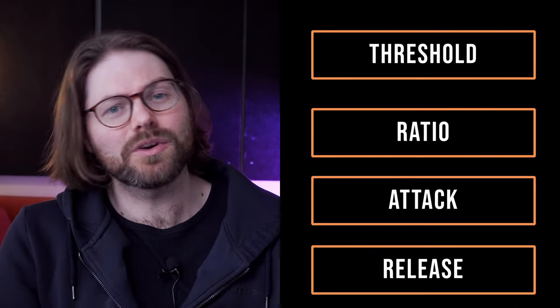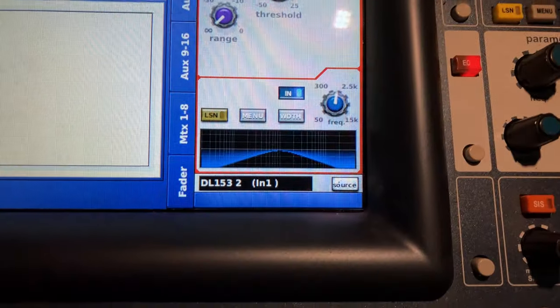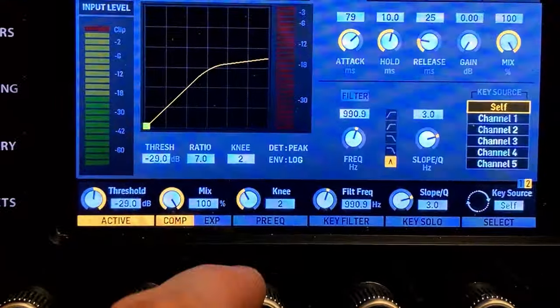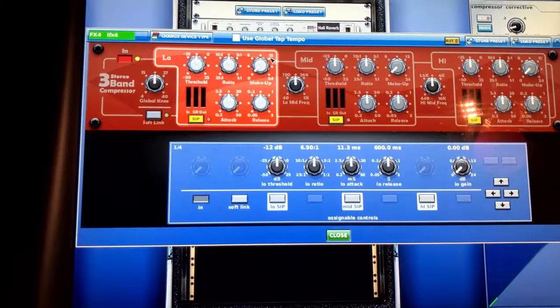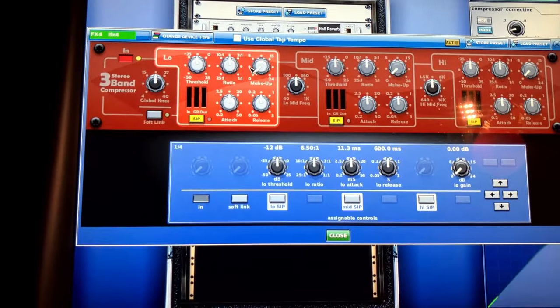In this video, you'll learn all the basics about compression, from setting thresholds, ratio, attack and release. We'll also cover the advanced settings like sidechaining, setting the knee, and diving into multiband compression.